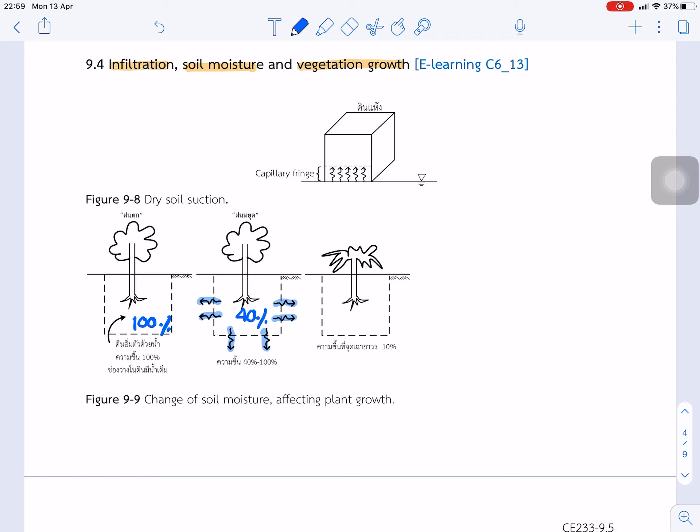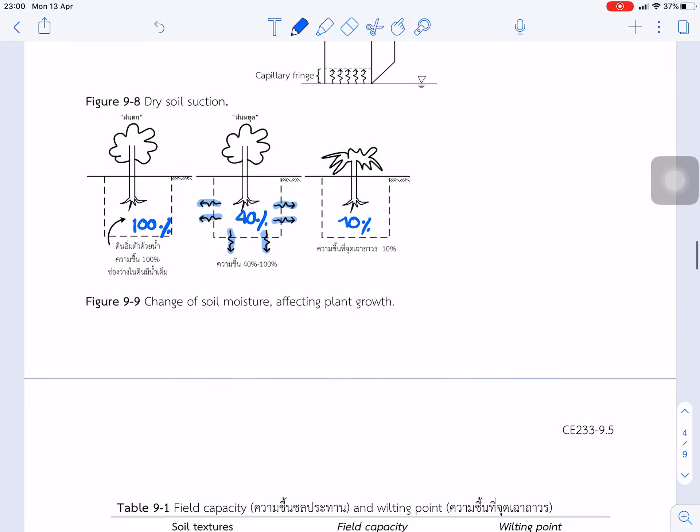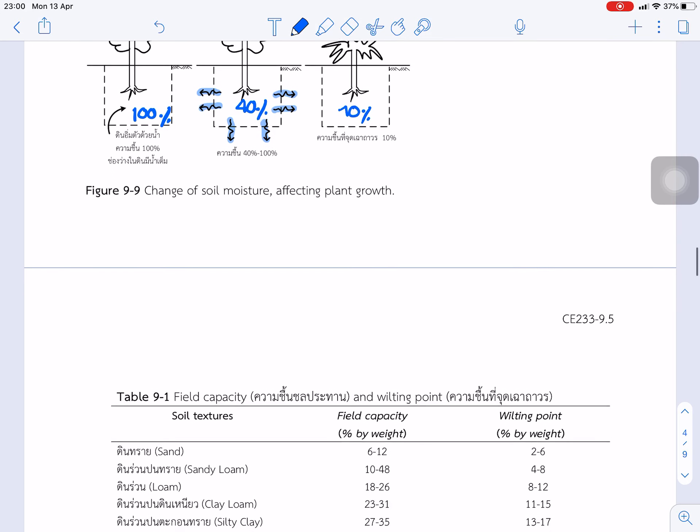But if the tree can use this water for growth, for vegetation growth, and the soil moisture comes to less than 10%. So this means this situation, the tree is going to dry because they can't draw water from the soil. At this point, we call the wilting point.